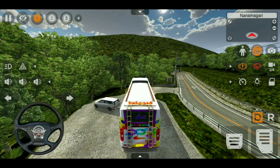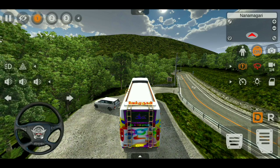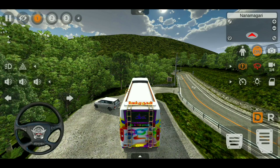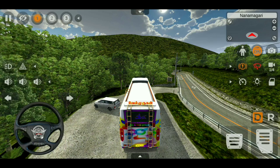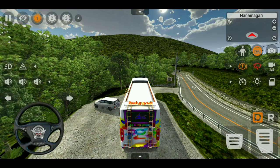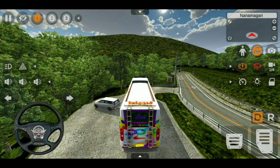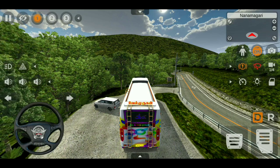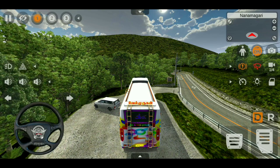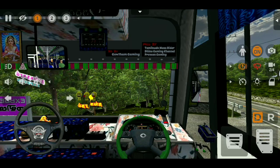First of all, I will tell you about the map mode. We have already reviewed this map mode — how to drive the map, all details. I will tell you about the user map. If you try this map, you will enjoy it.